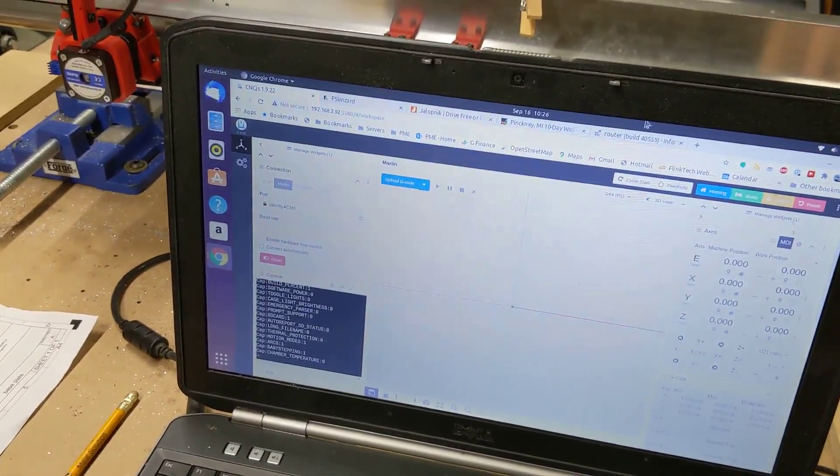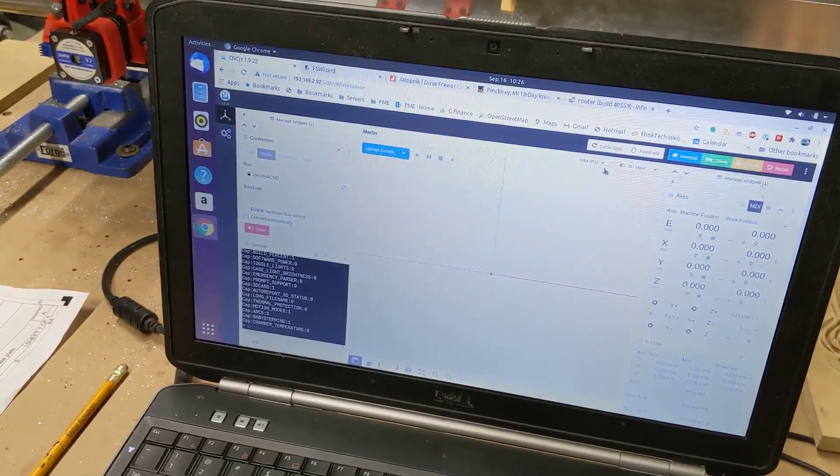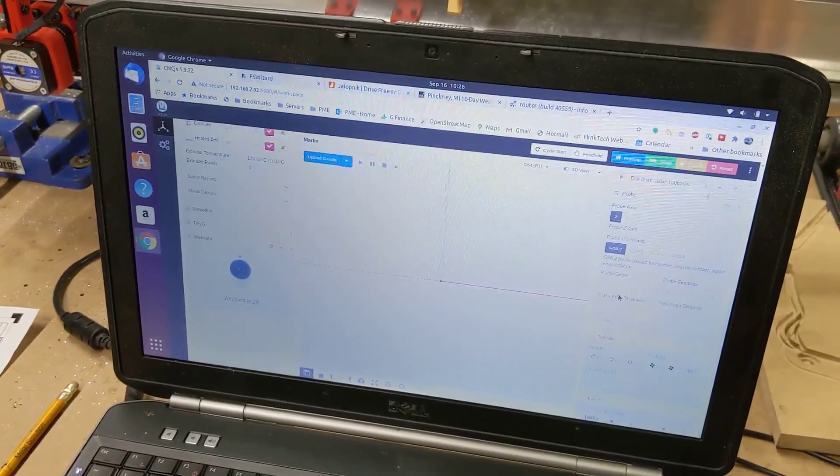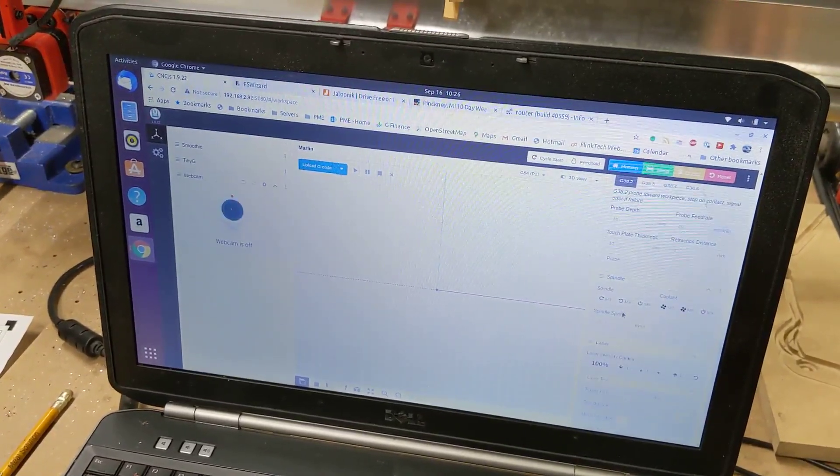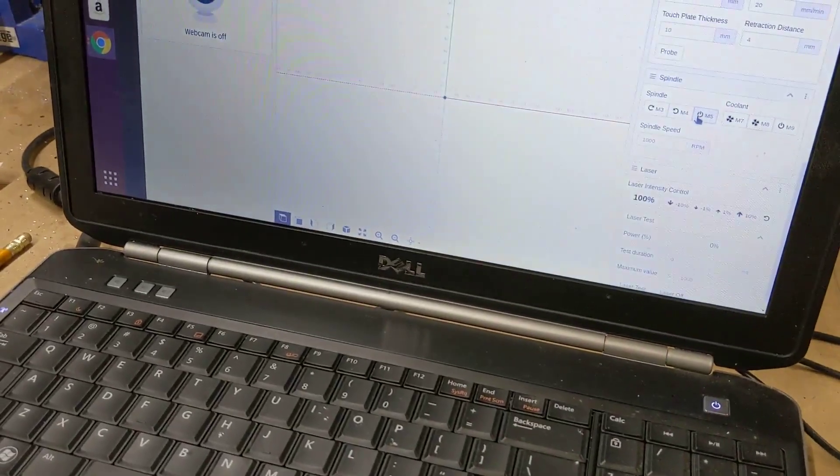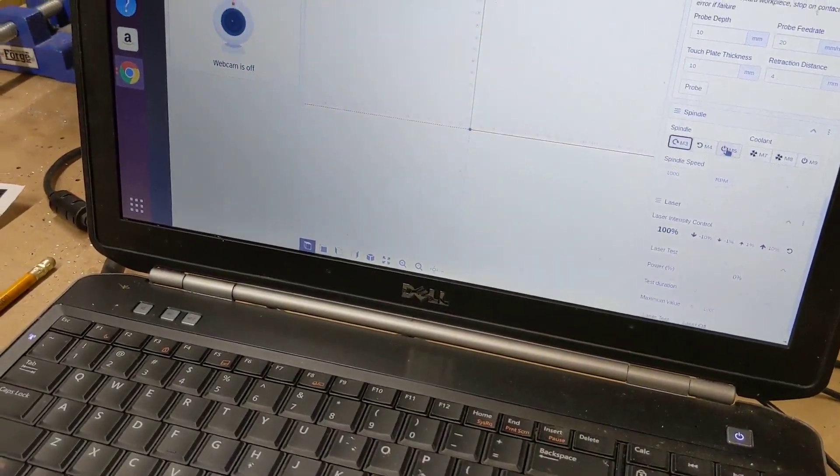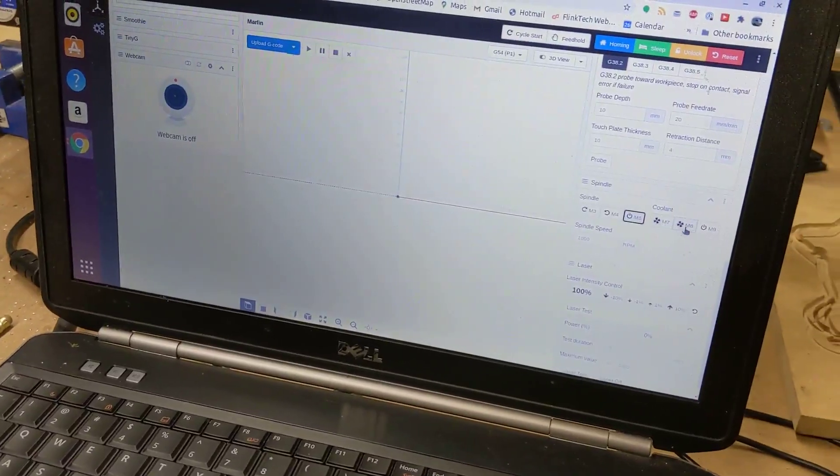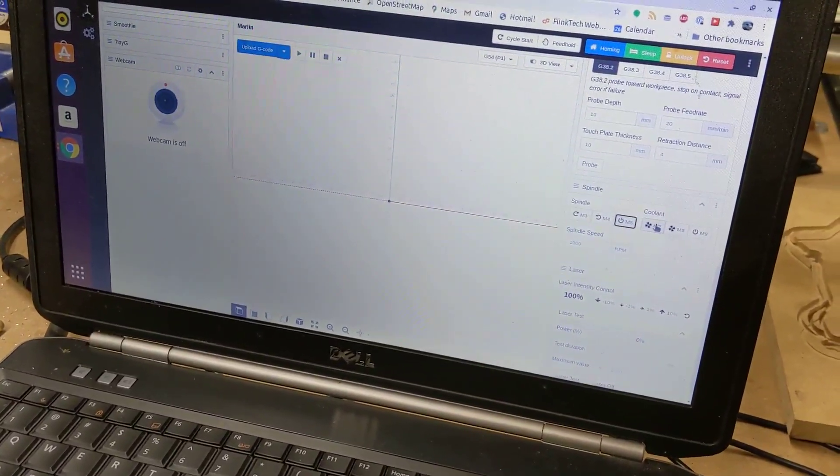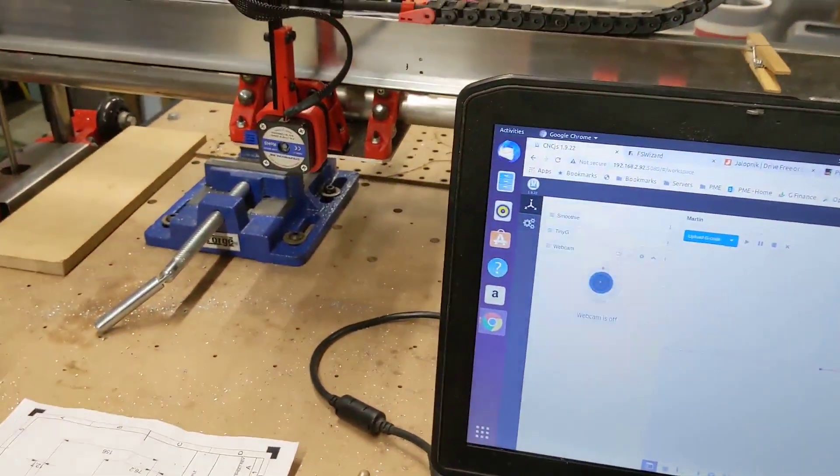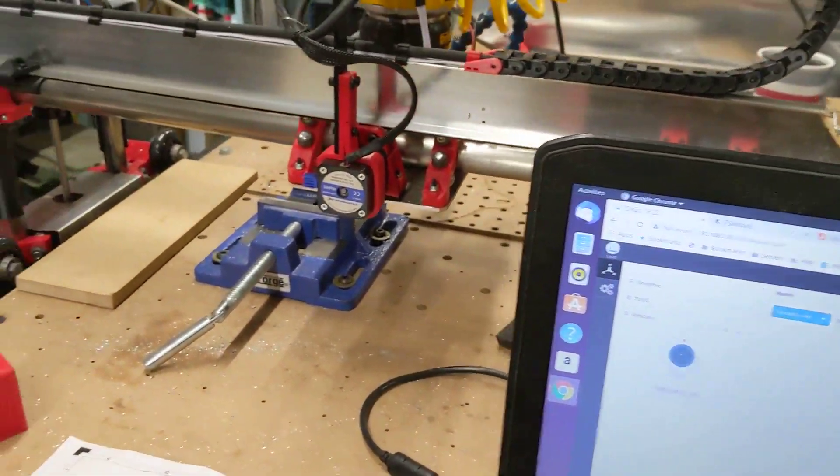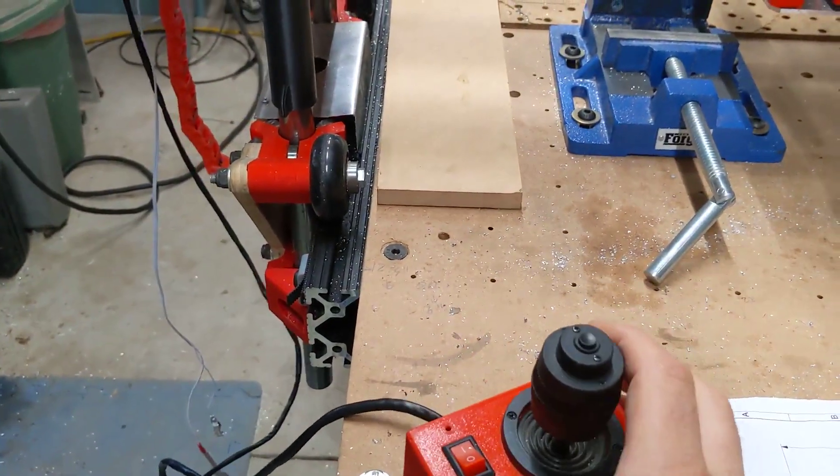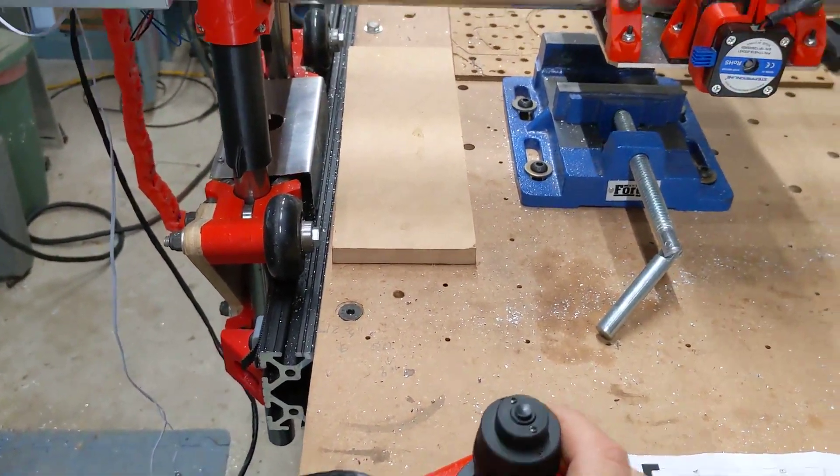So you can do things from here like turn on the motor, turn on the coolant which is just the air, and load up programs and check them on here. I also have this jog joystick which is very handy for setting things up.